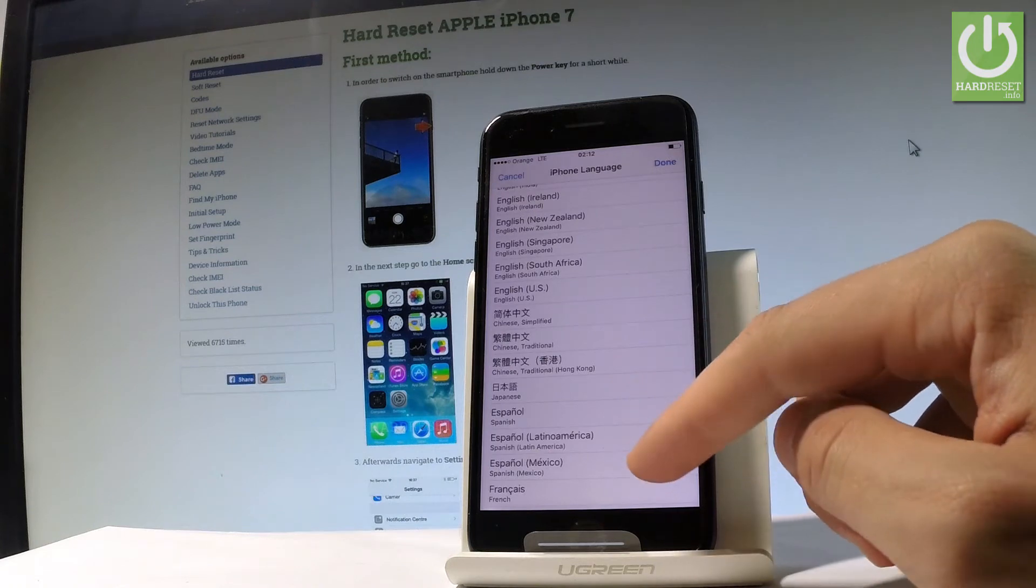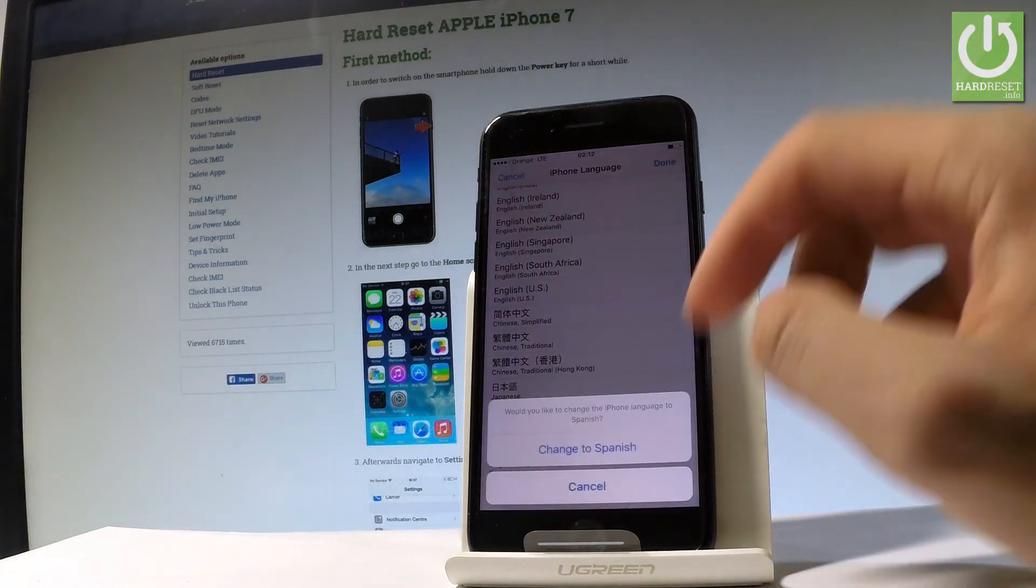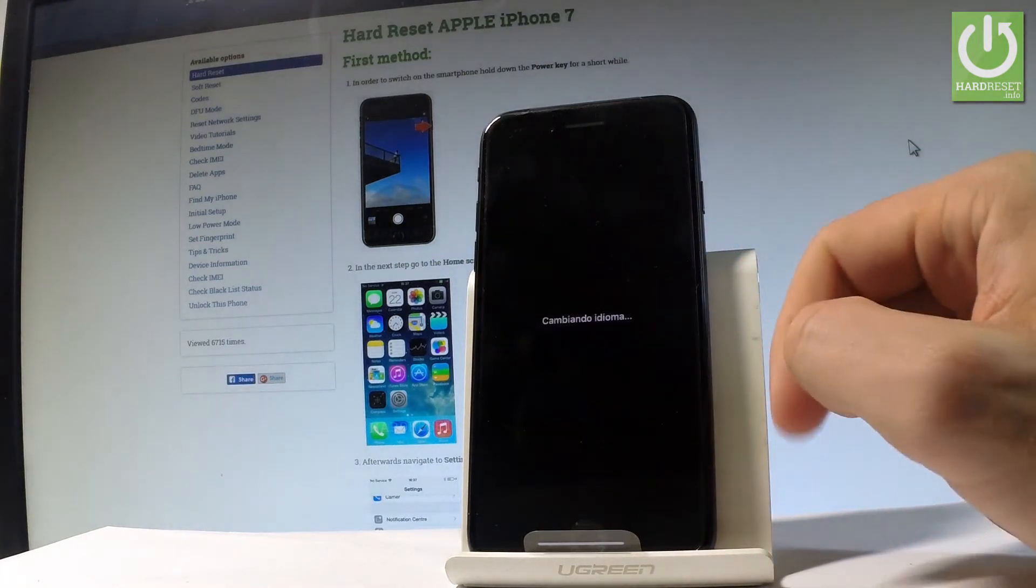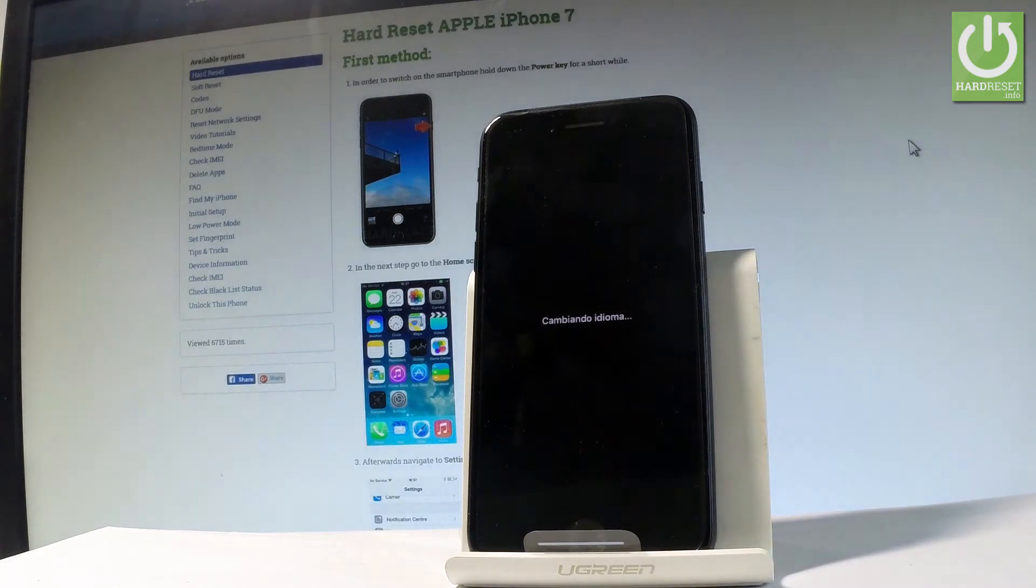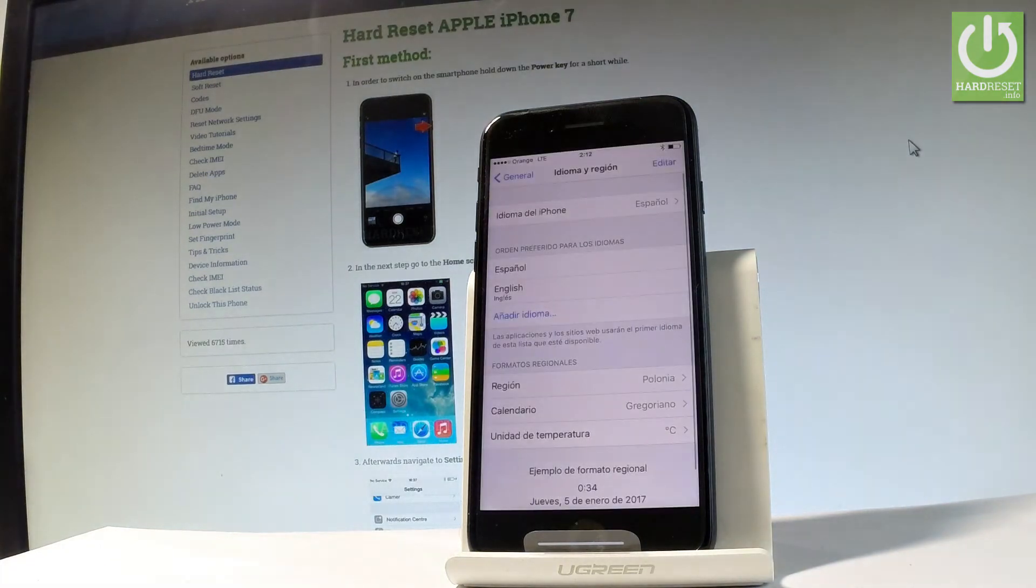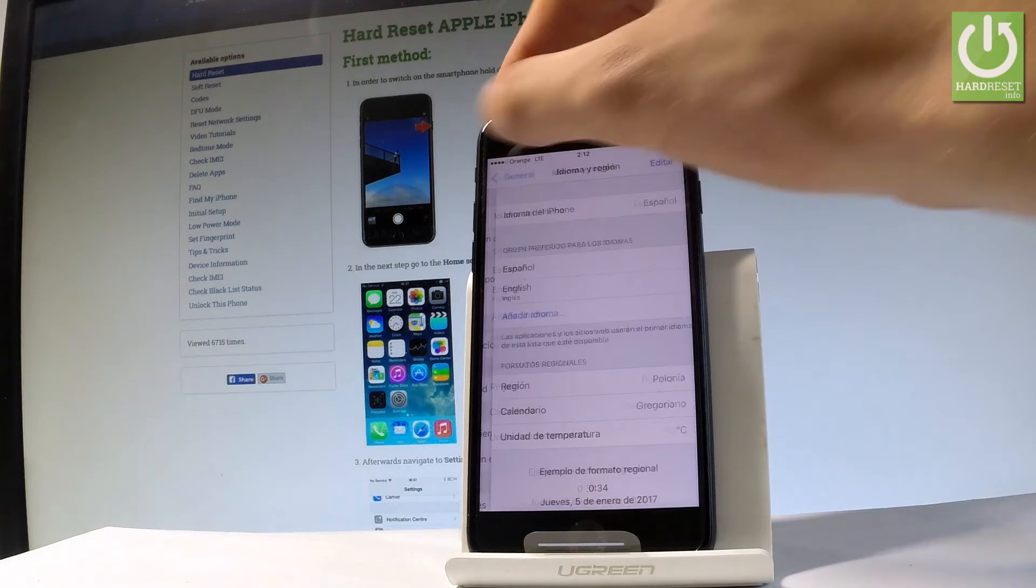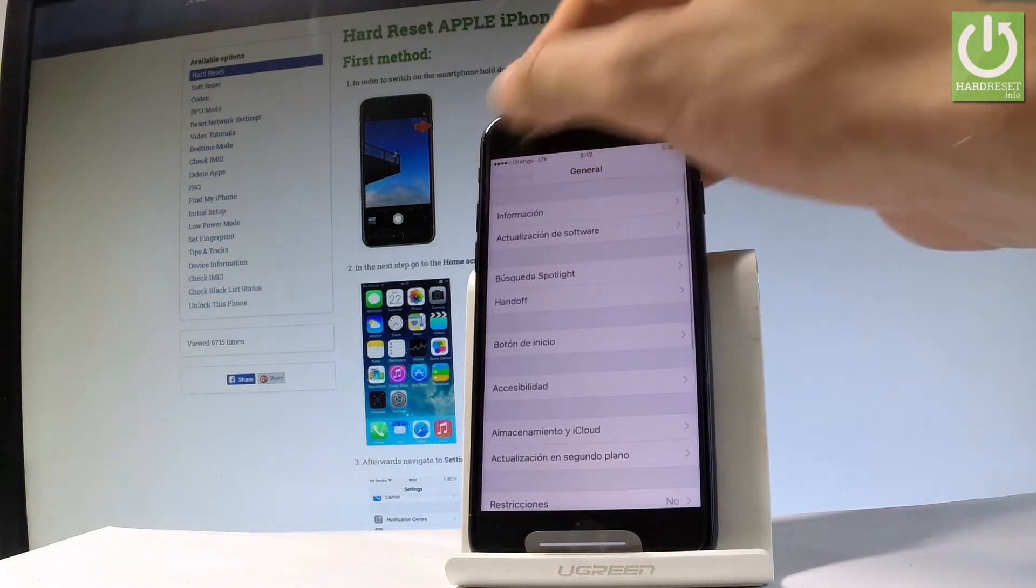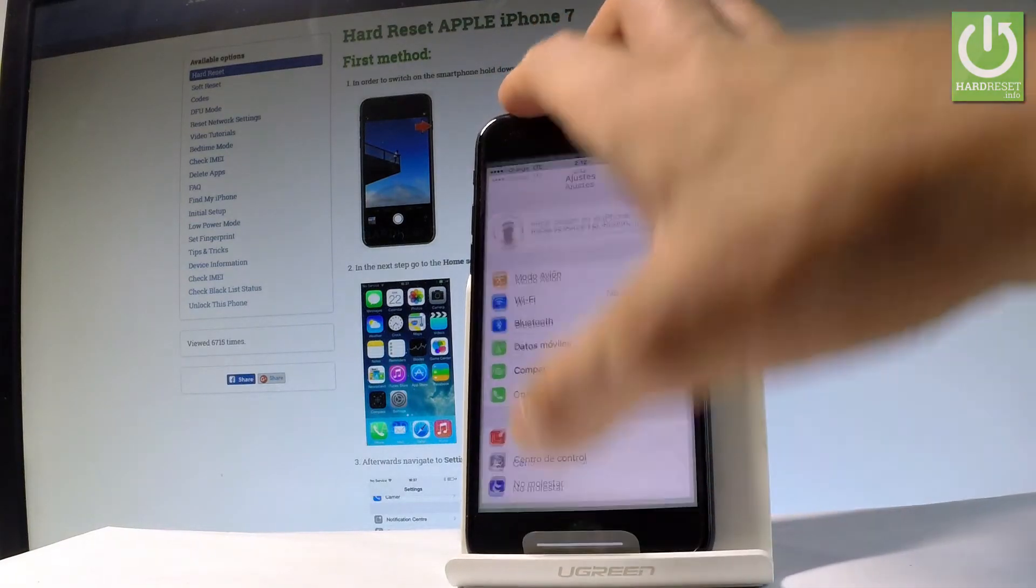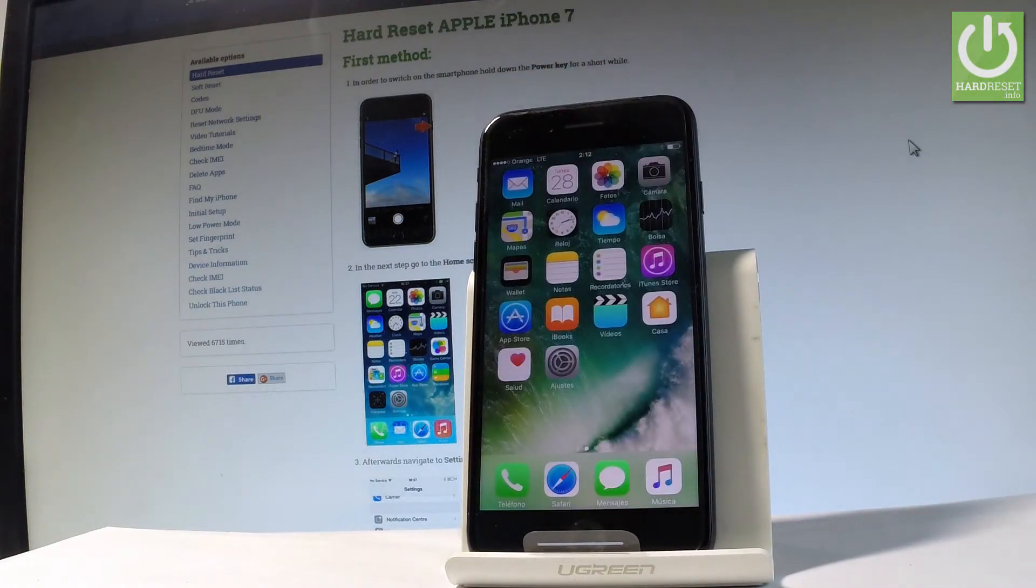Let me tap Done. Change to Spanish. And now the device is setting the language. Let's wait a few seconds. And that's it. As you can see, now the whole list of settings and also applications are in Spanish.